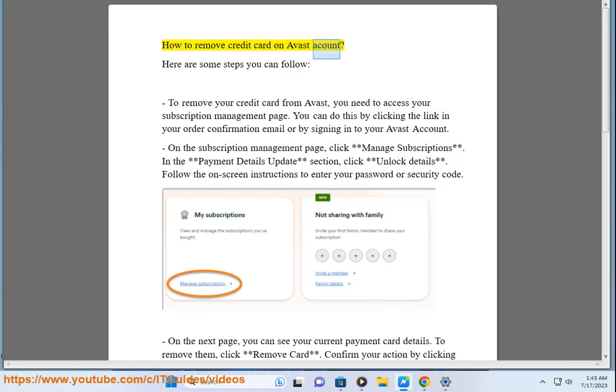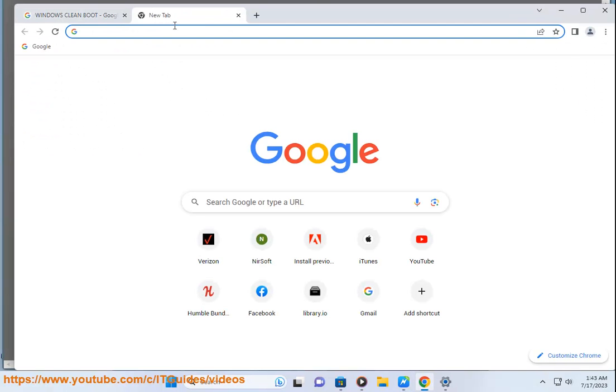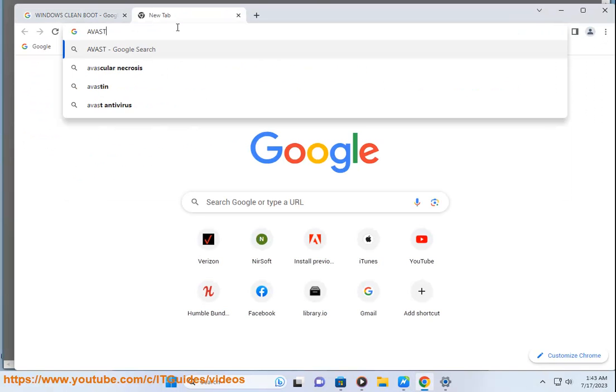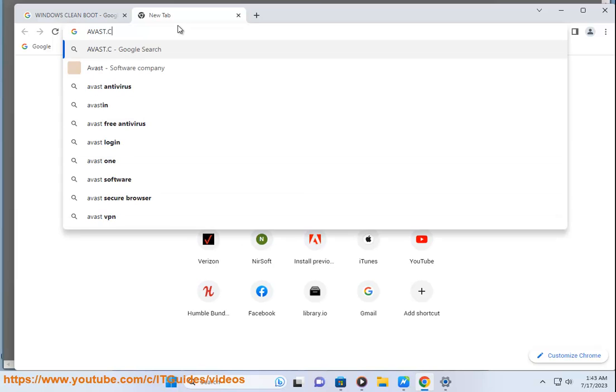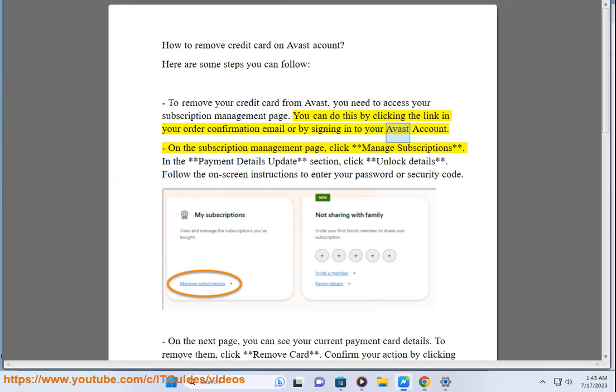How to remove credit card on Avast account. Here are some steps you can follow. To remove your credit card from Avast, you need to access your subscription management page. You can do this by clicking the link in your order confirmation email or by signing into your Avast account. On the subscription management page, click manage subscriptions.